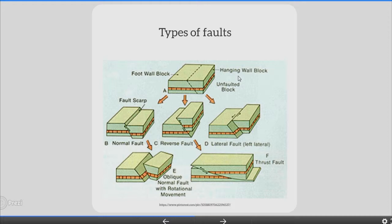Third, crustal blocks may also move sideways past each other, usually along nearly vertical faults. This strike-slip movement is described as sinistral when the far side moves to the left and dextral when the far side moves to the right. Fourth, oblique slip involves various combinations of these basic movements, as in the 1855 Wairarapa fault rupture, which included both reverse and dextral movement.